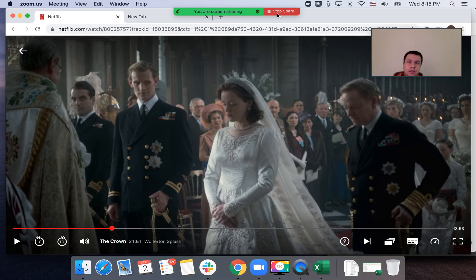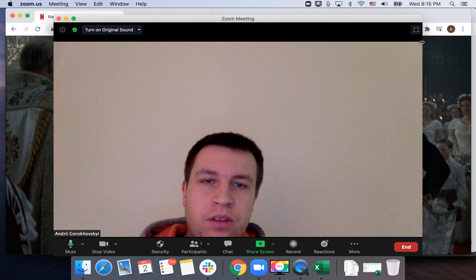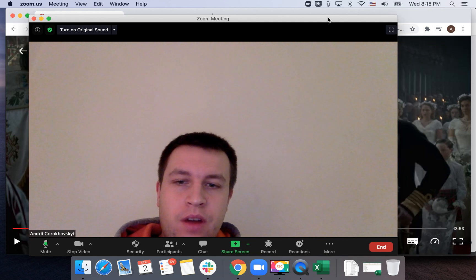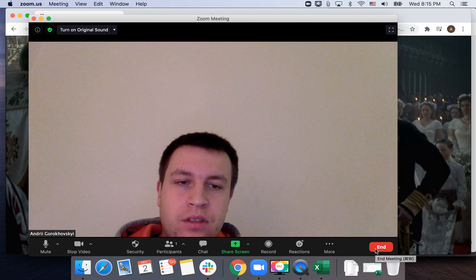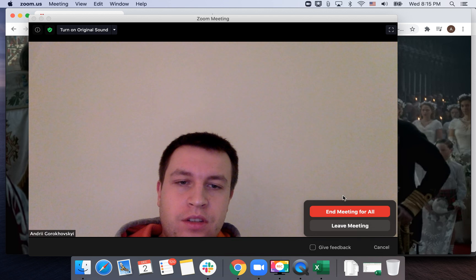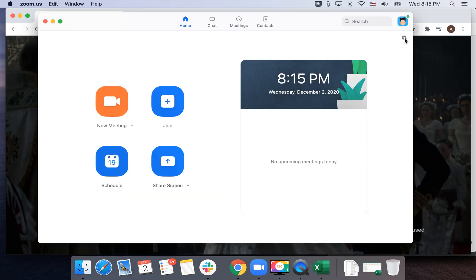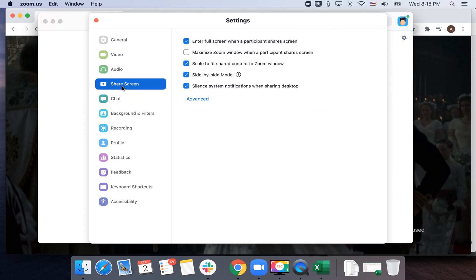That's that. There are also additional features you can try out, such as enabling side by side mode here in share screen. You can enable that.